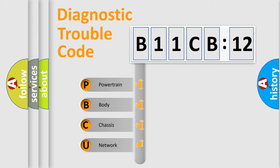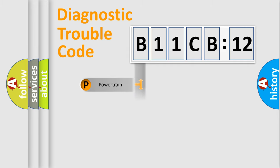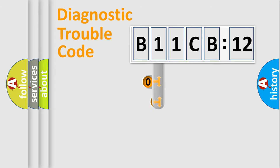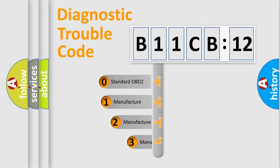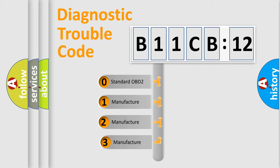We divide the electric system of automobile into four basic units: Powertrain, Body, Chassis, and Network. This distribution is defined in the first character code.